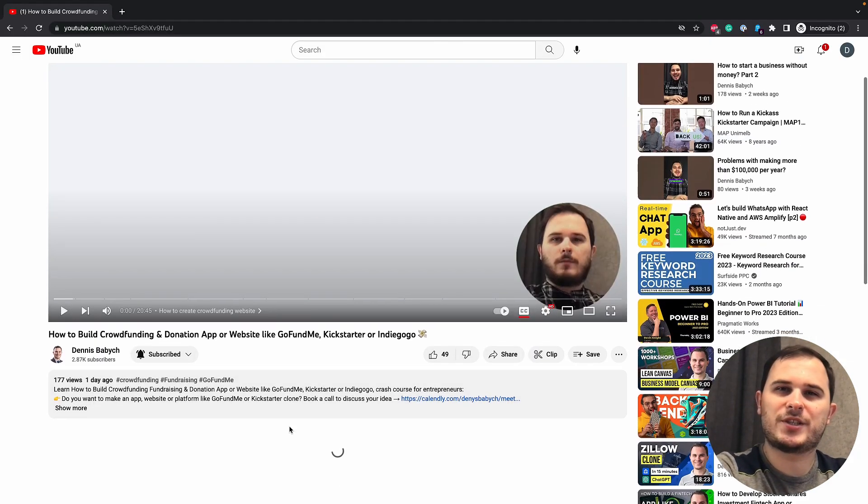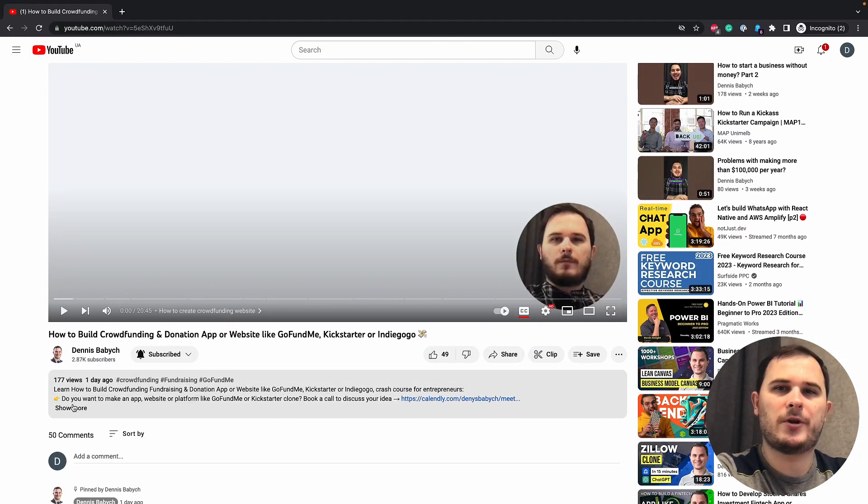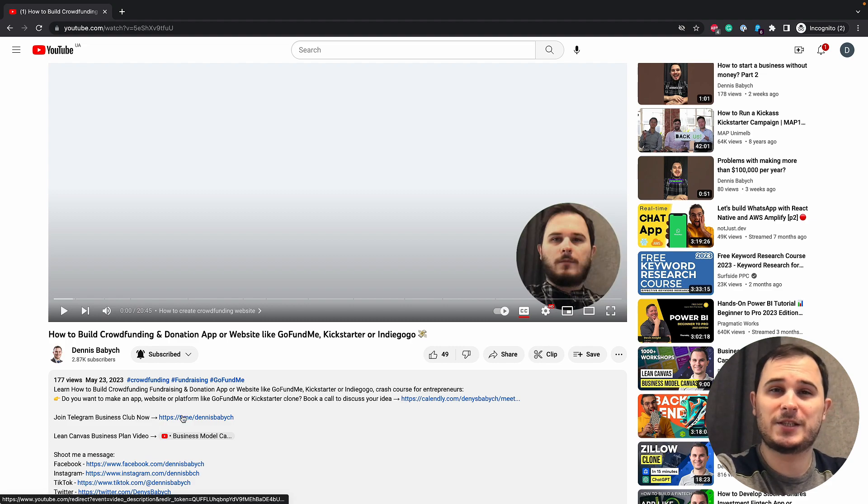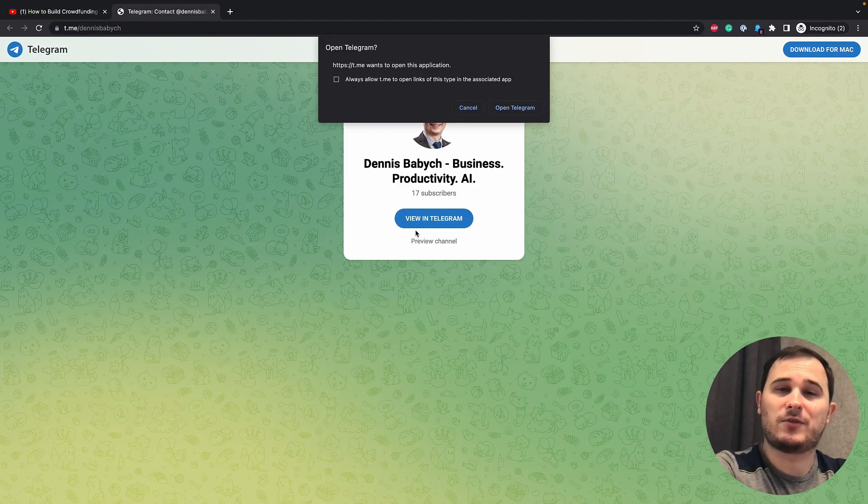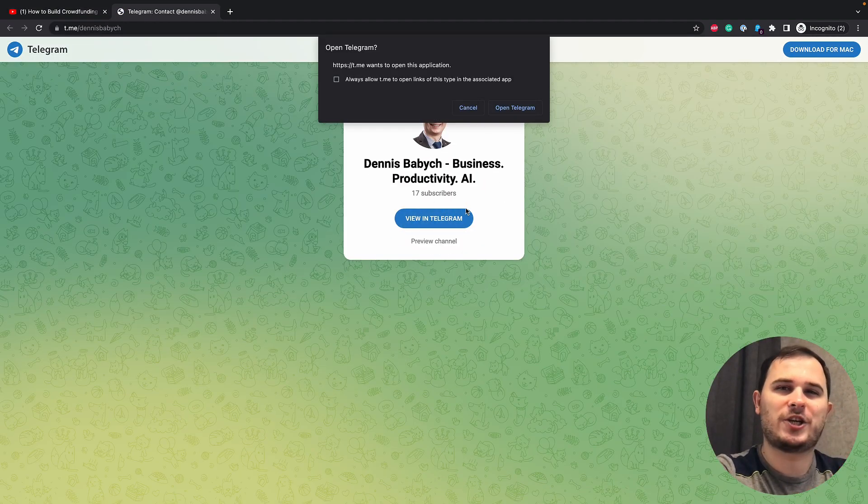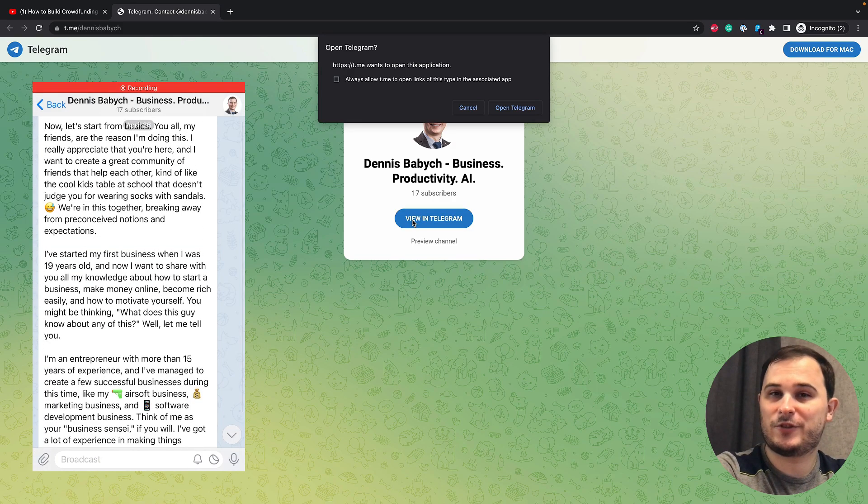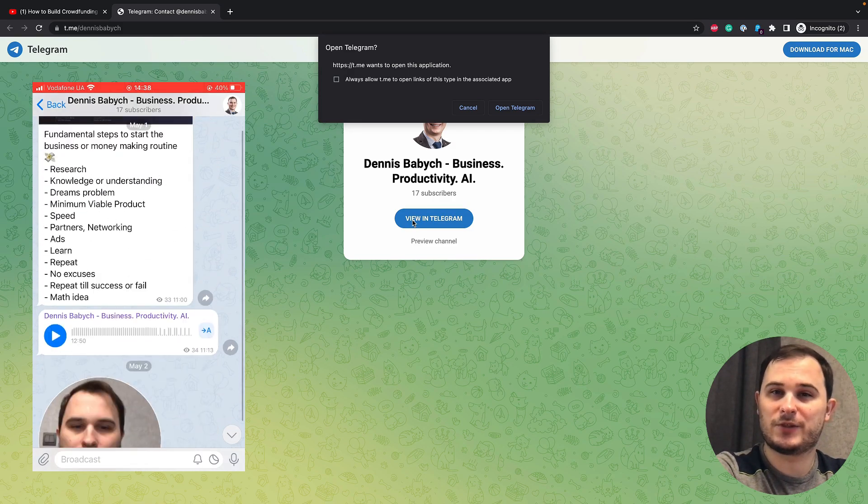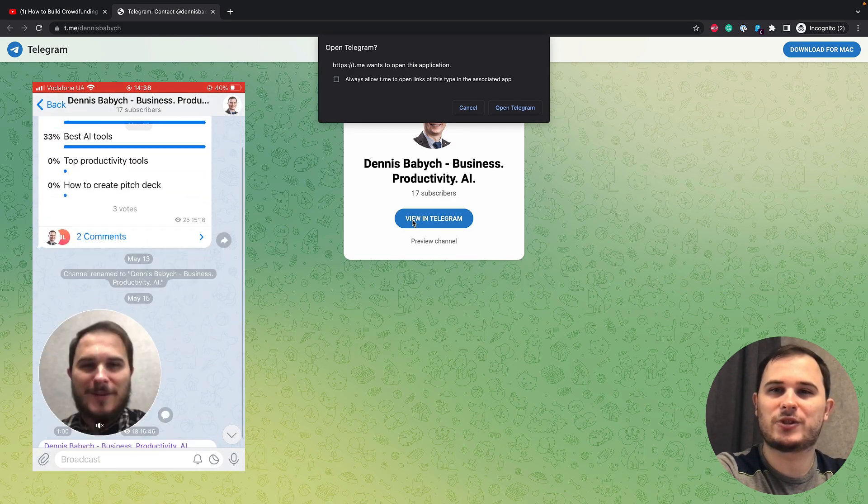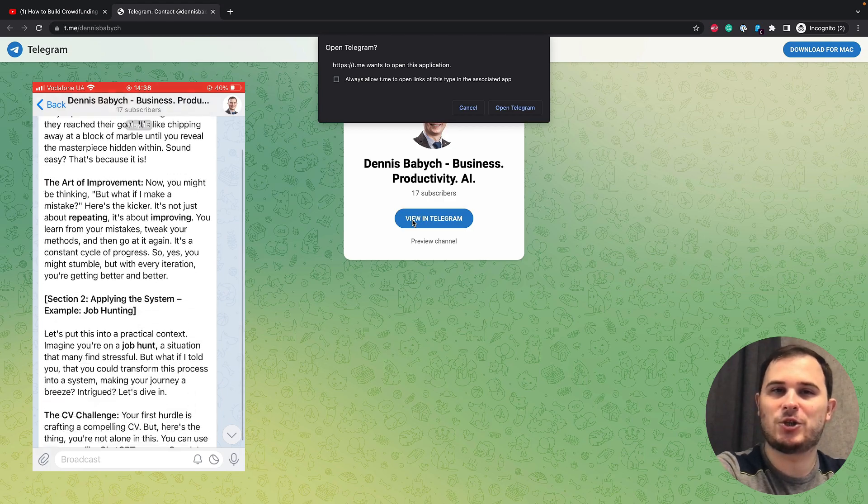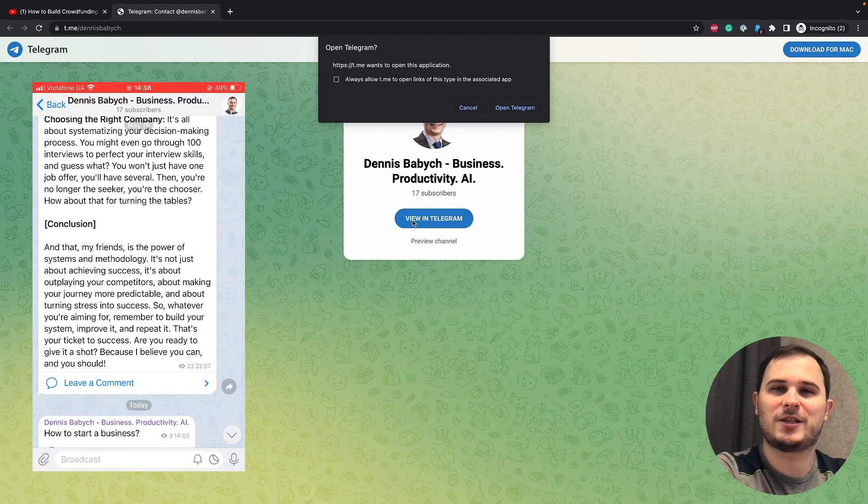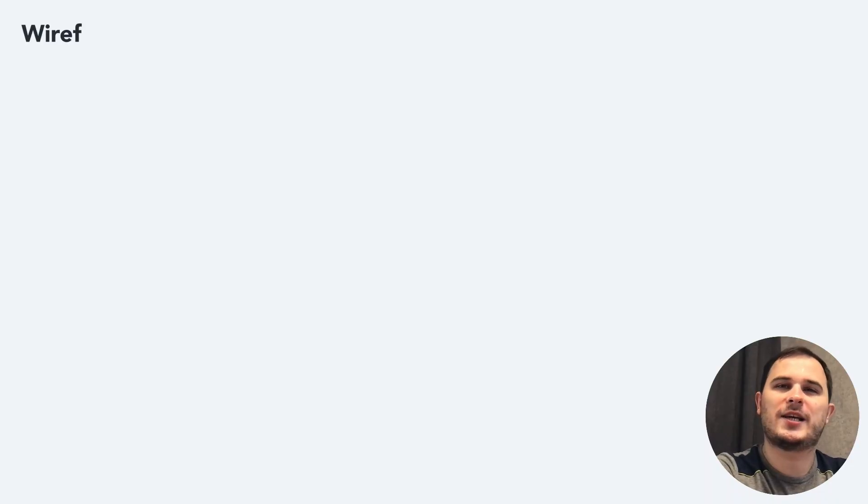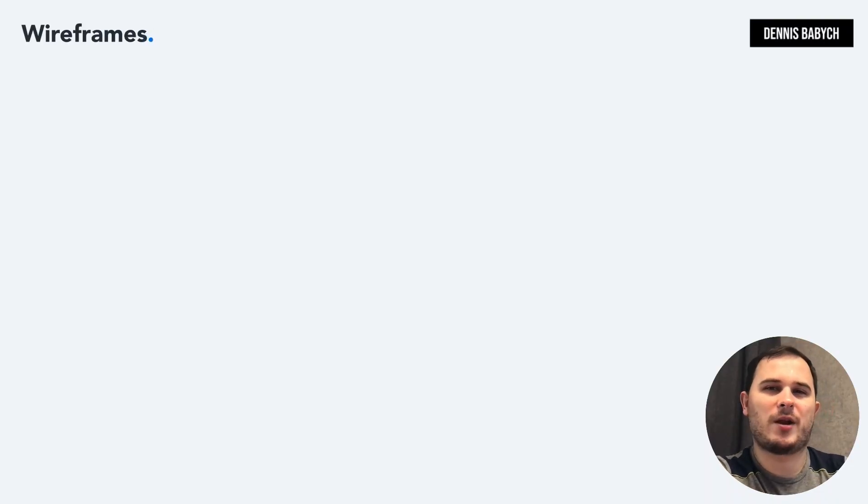Are you interested in delving deeper into the world of startups and businesses? Do you want to connect with business-minded founders and entrepreneurs, where I share tons of insights and host live chats? If so, click the link in the video description and join me on my Telegram channel right now. Let's talk about wireframing.